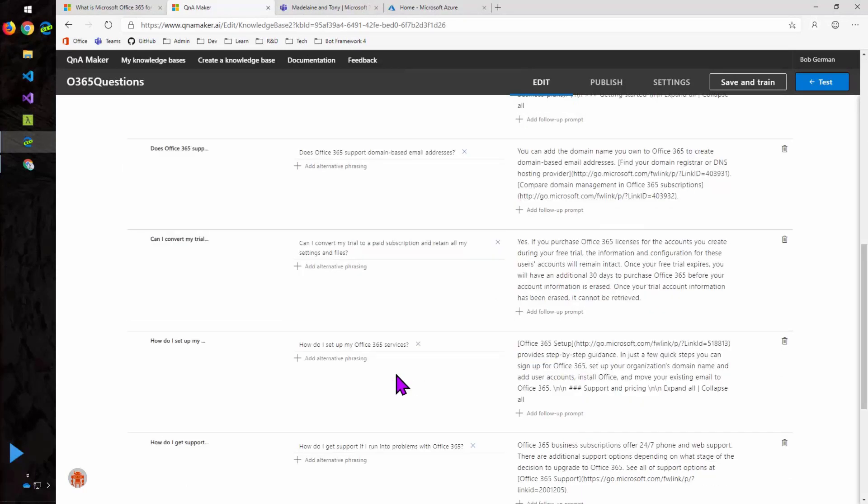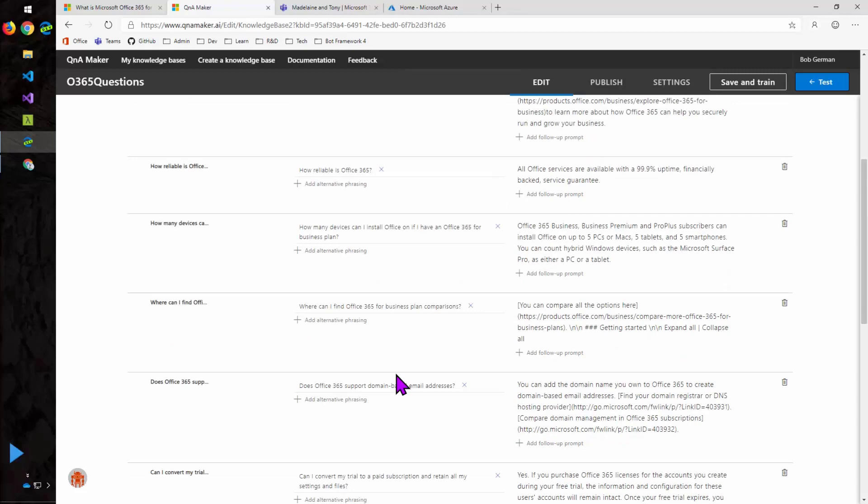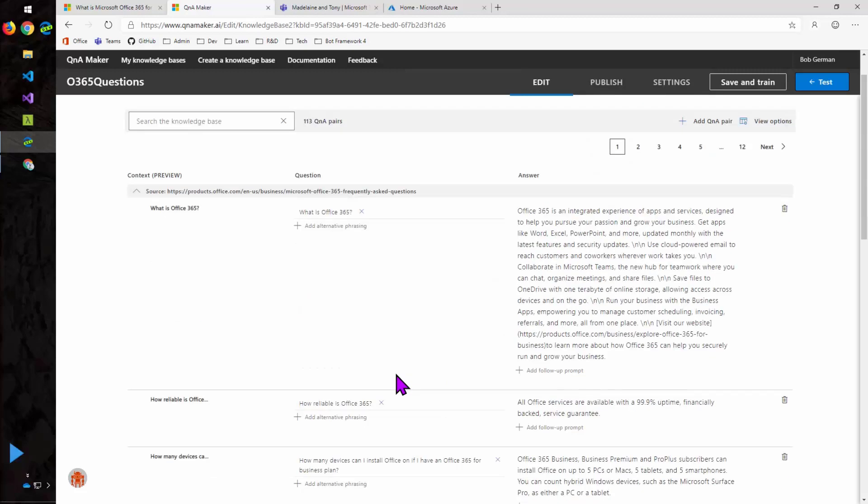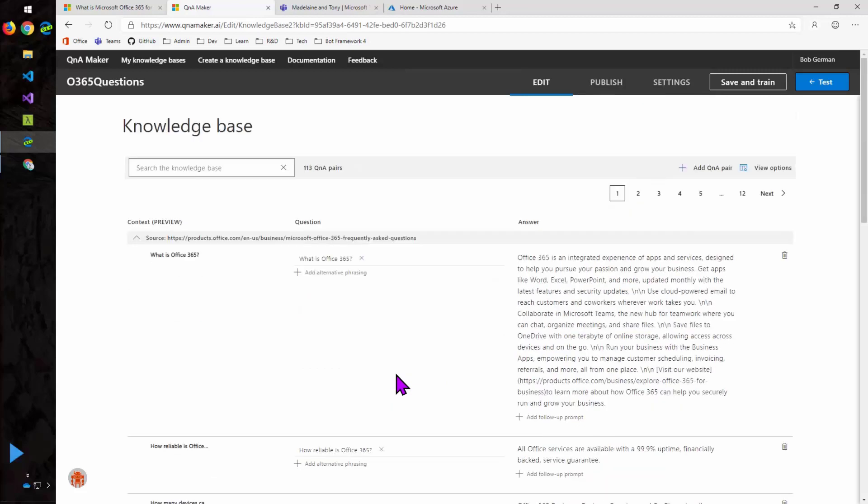So you can see all the answers are there. And I have the option to add alternative phrasings. That's definitely a big part of curating one of these knowledge bases. It's not trivial. You definitely want to allow time to gather all the information, get a good information architect or business analyst involved, interview people or have people test it, and make sure that they're getting the answers that they need before you release it to a broader audience.